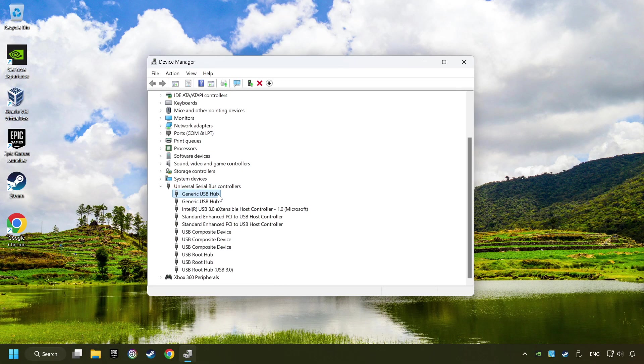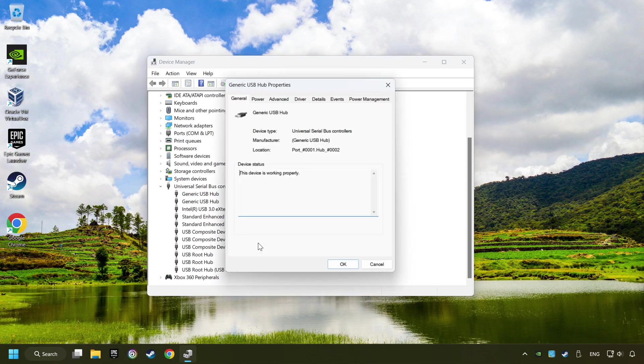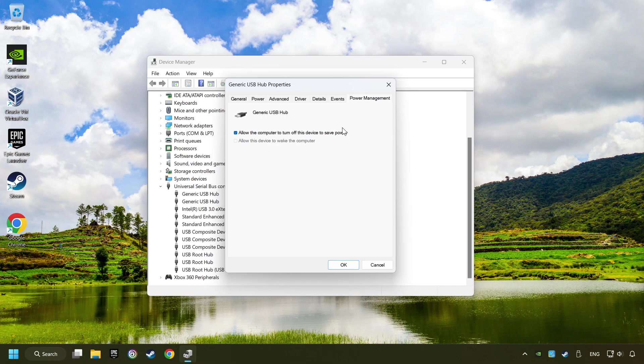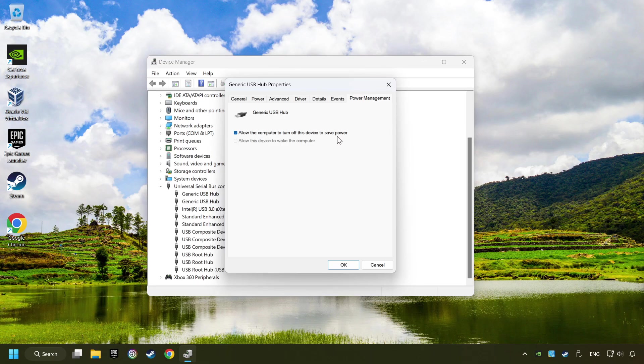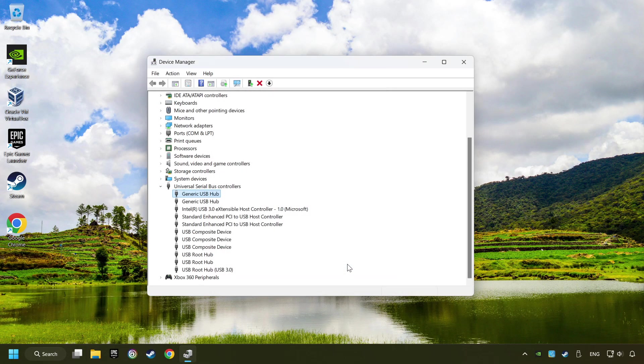Right click on Generic USB Hub and click on Properties. Then select the Power Management tab. Tick the option Allow the computer to turn off this device to save power. Click OK and close the Device Manager.